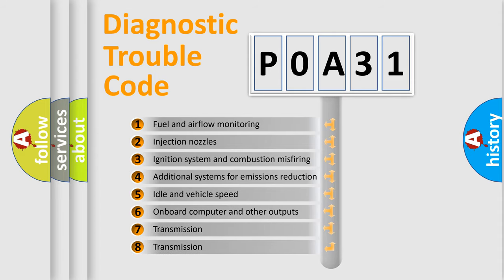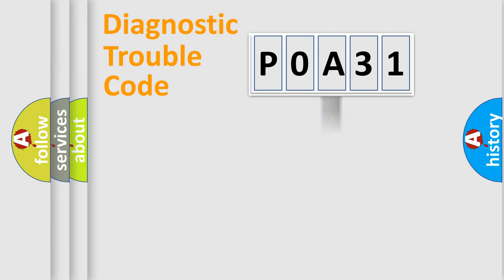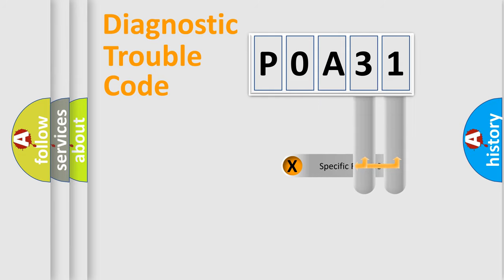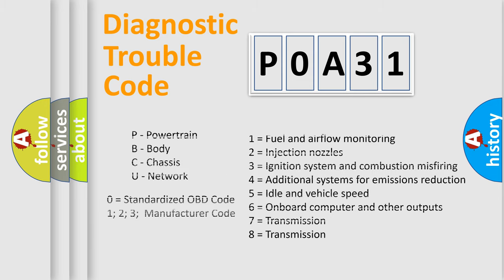The distribution shown is valid only for the standardized DTC code. Only the last two characters define the specific fault of the group. Let's not forget that such a division is valid only if the second character code is expressed by the number zero.